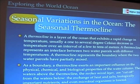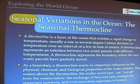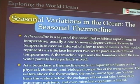So a thermocline, this area of rapid change in temperature, actually just represents an interface — the boundary between two water parcels with different temperatures.